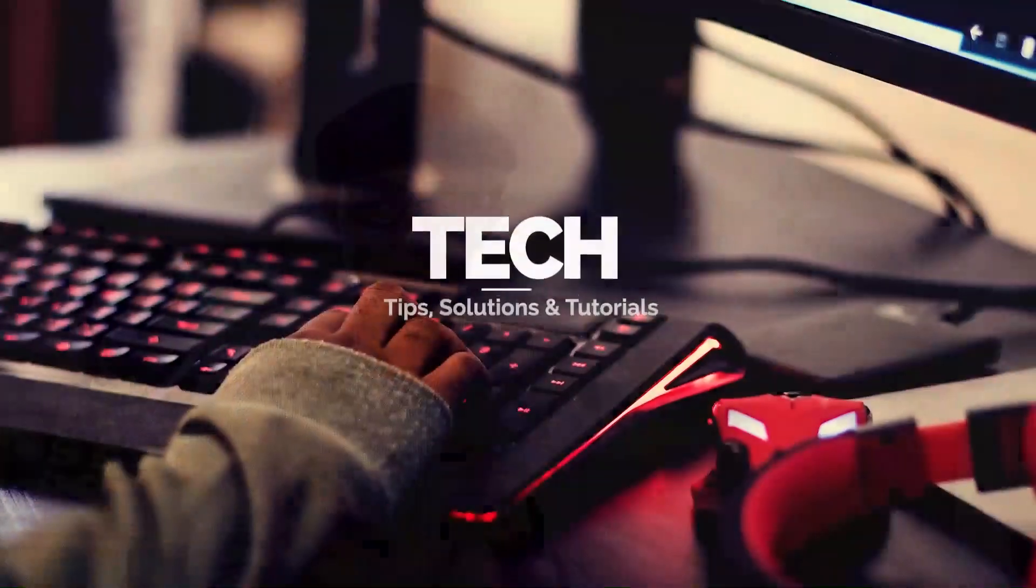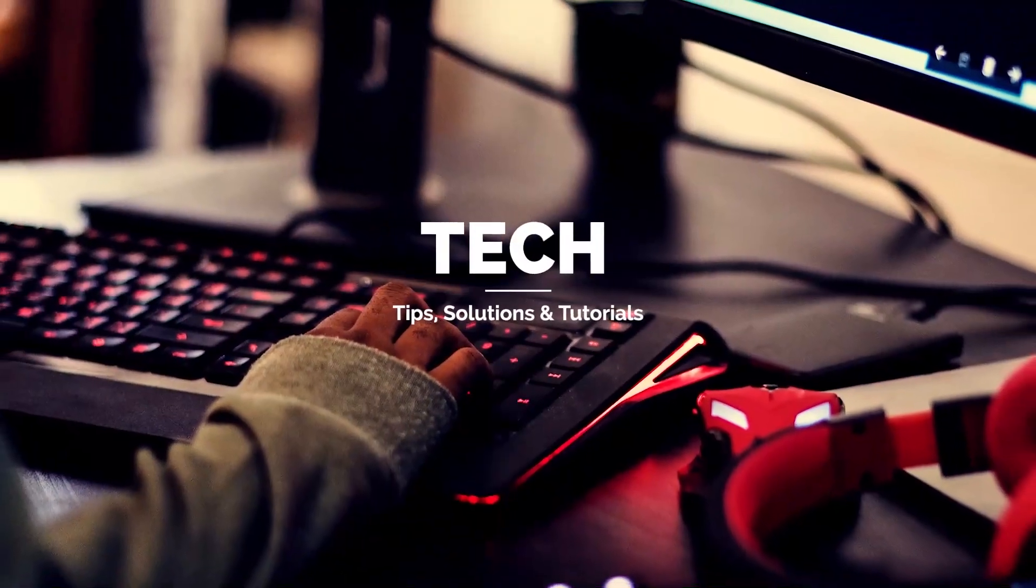If you are new here, consider subscribing and turn on your notification so that you'll be notified each time I release useful videos like this on tech tips, solutions, and tutorials.